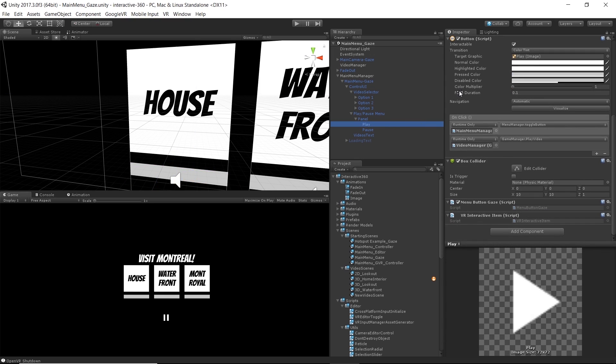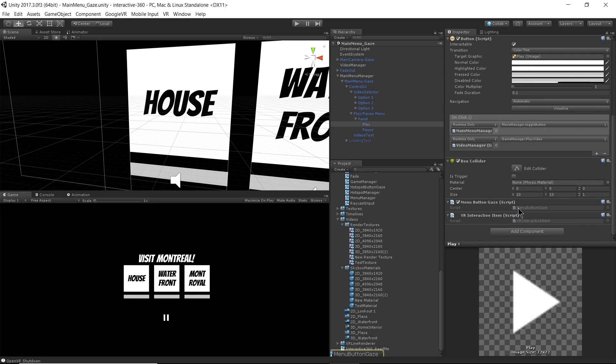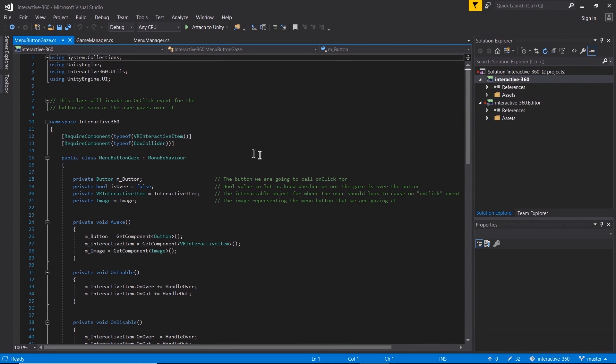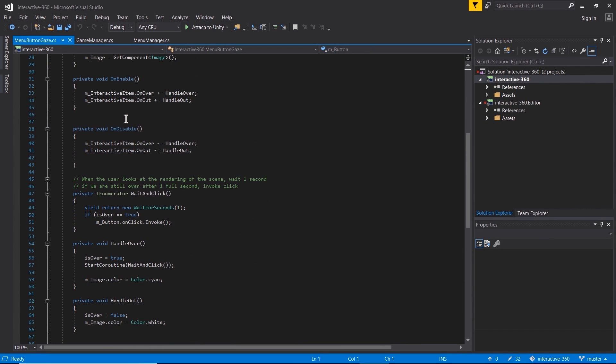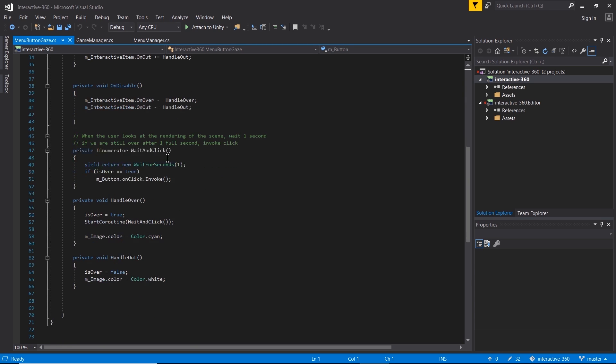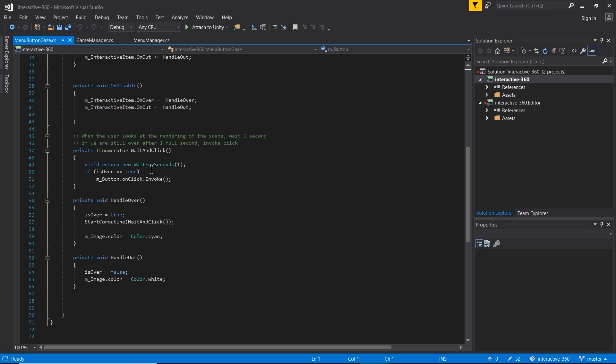And basically, what I'm calling is this wait and click method. So once our gaze is actually over the UI, which would be the play or the pause button, we're going to call this coroutine wait and click. And once that second is over and we're still on that UI, then we're going to call the click event. And that just avoids me from just accidentally glancing at the play pause button without meaning to and pausing it. A second is about the right amount of time for someone to really make gaze with a UI component.